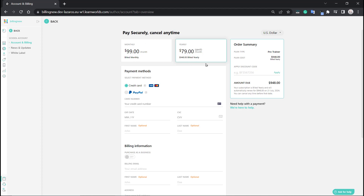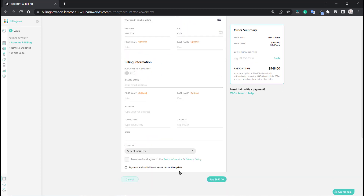From here you're going to see all the payment options. We went for the yearly version, but if you change your mind you can also switch to the monthly version. Right here you can see what the yearly version works out to per month. Here's the final amount that you're going to pay, also shown on the Pay button down here.